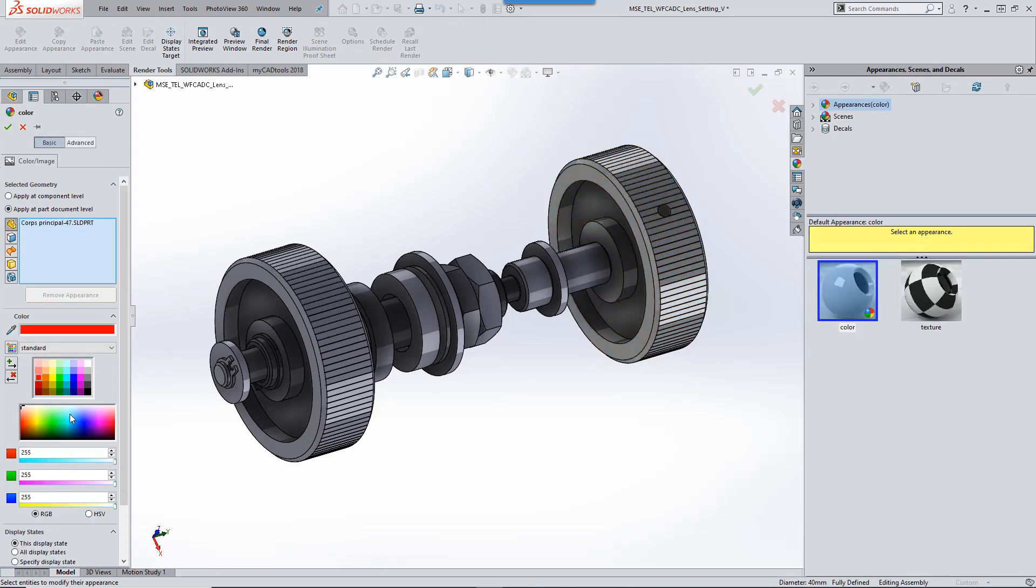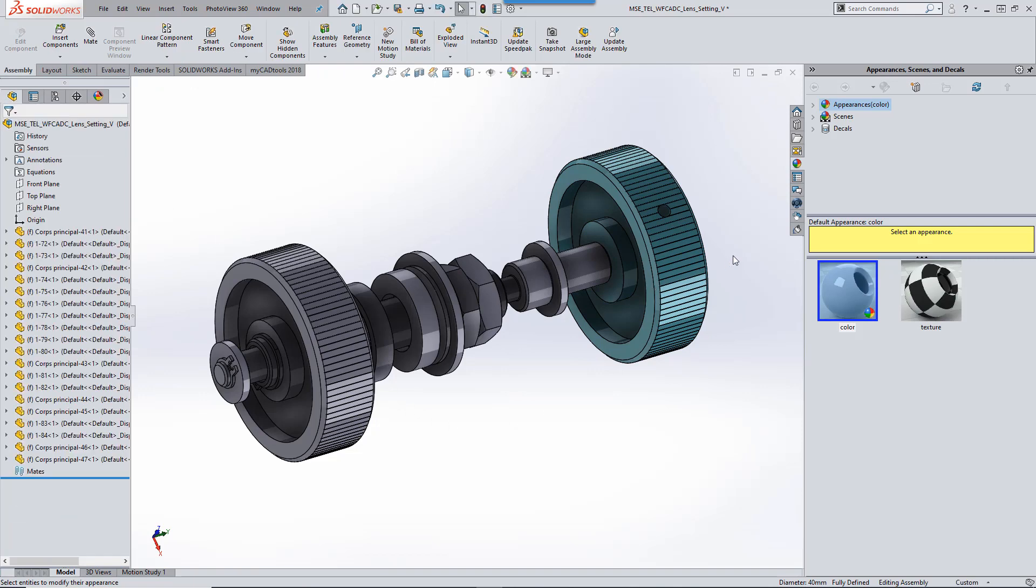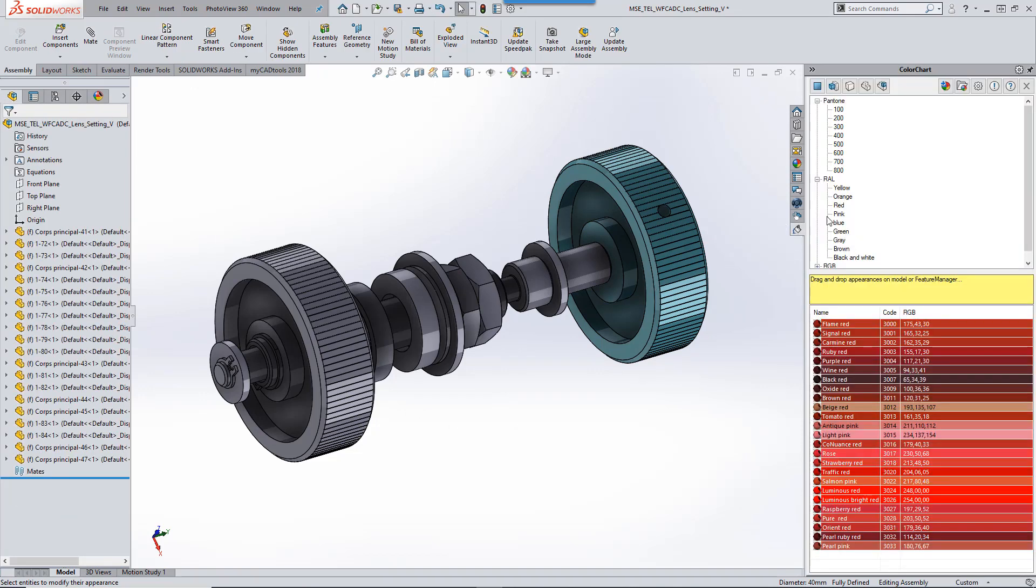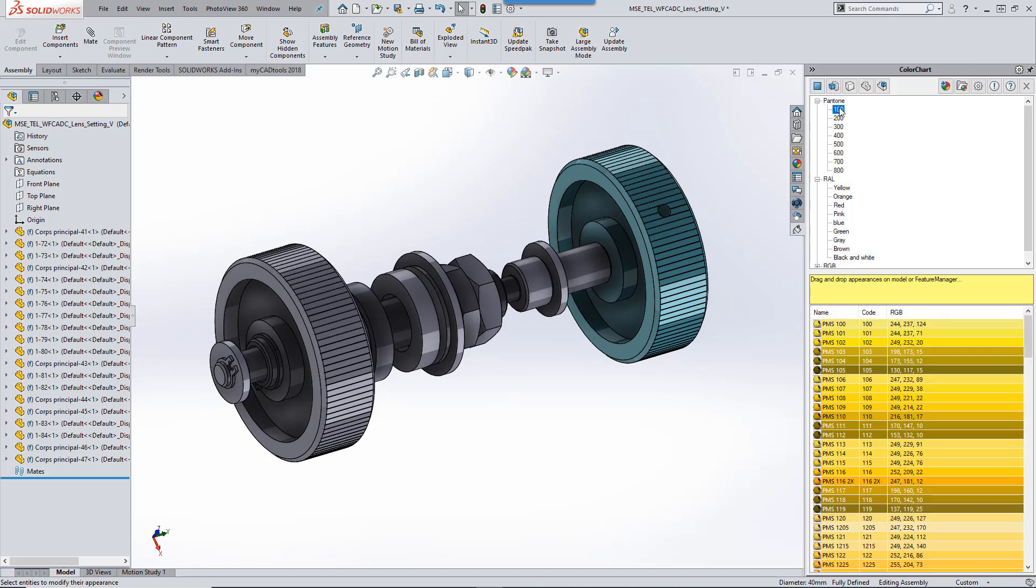RGB colour chart creation is built into SOLIDWORKS, but what if you require another colour standard? The MyCAD tools colour chart add-in for SOLIDWORKS has you covered.